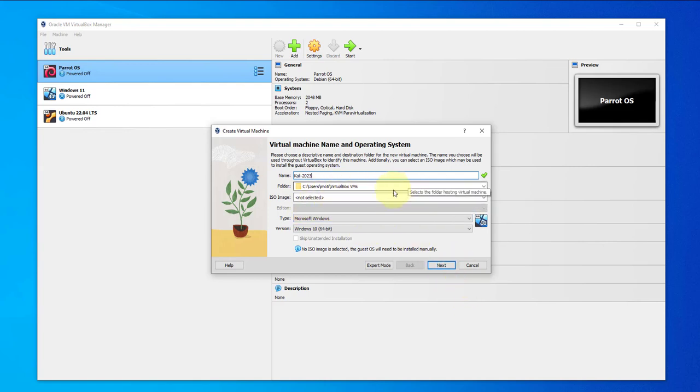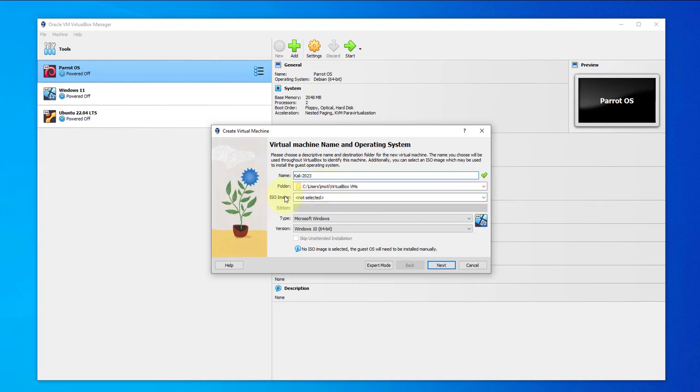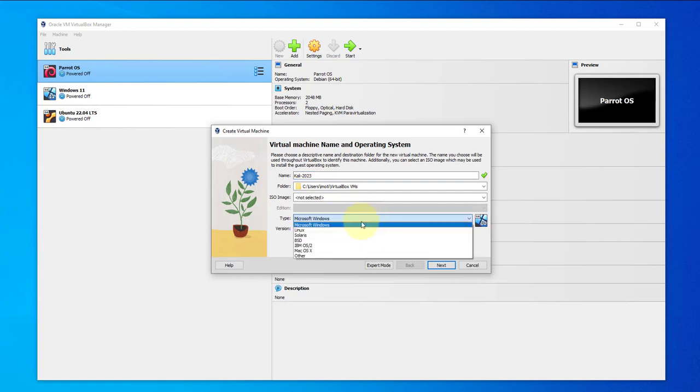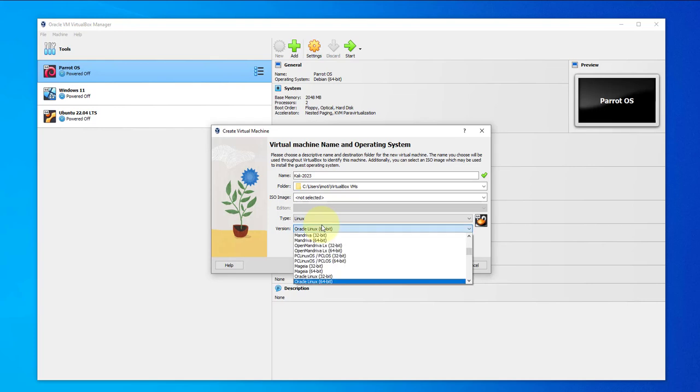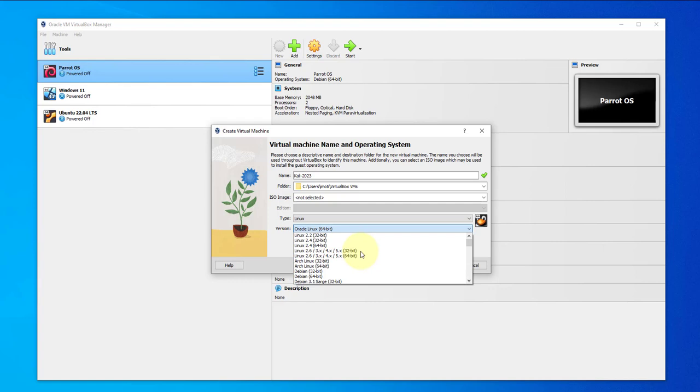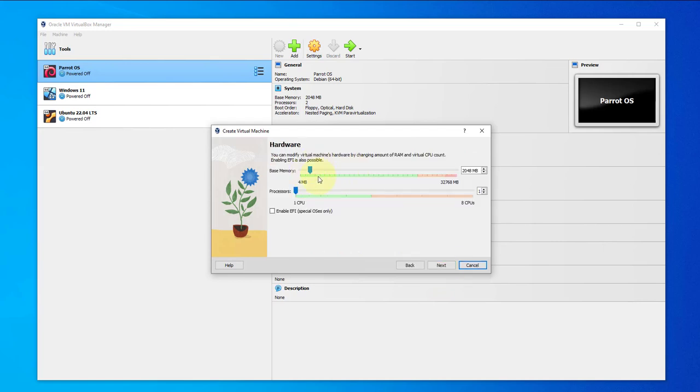Here I'm just going to leave the installation folder as the default. I'm going to select the ISO image later so I'm going to skip that. The type is going to be Linux and we'll go with Debian 64 bit. Click on next.